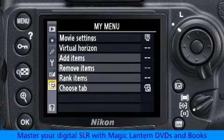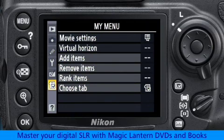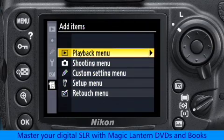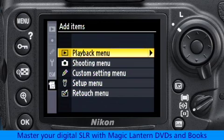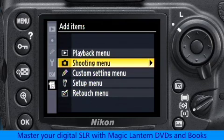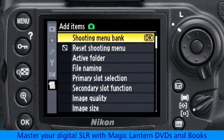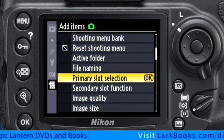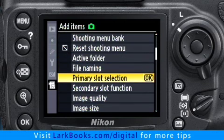Here's how it works. First, we choose the Add Items command, and then we have to select one of the other five menu groups. For this example, let's choose Shooting Menu, and then go to Primary Slot Selection. To add this menu to our customized MyMenu page, we just press the OK button.